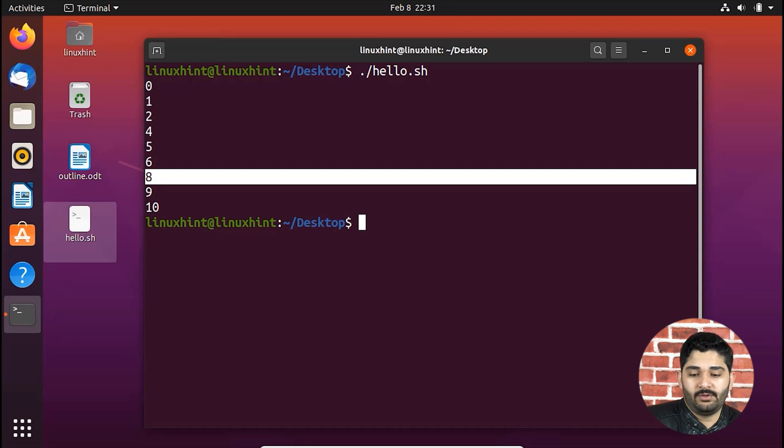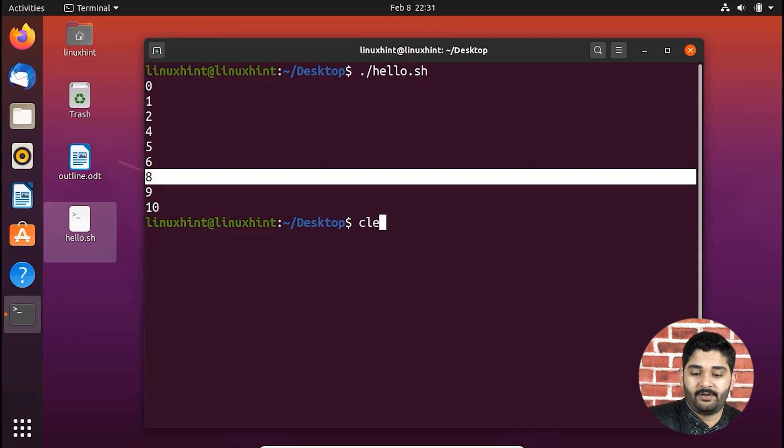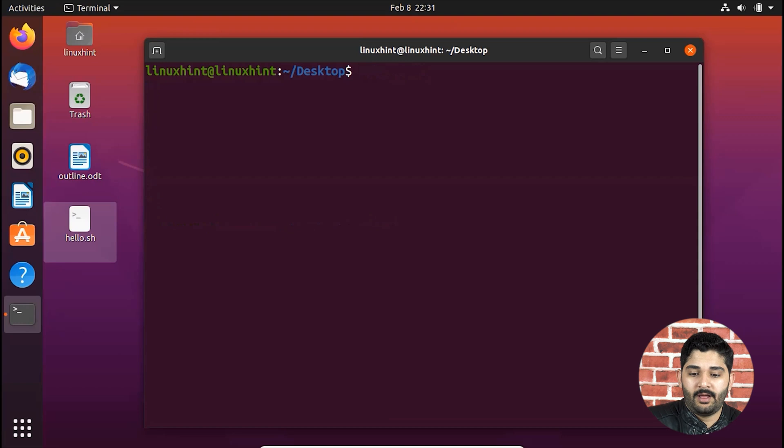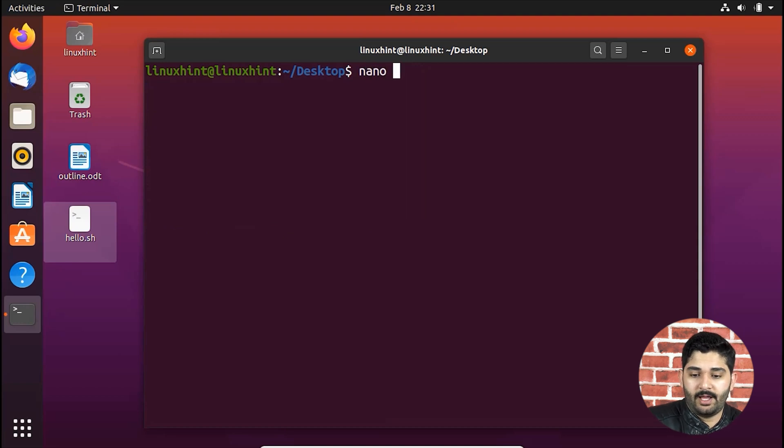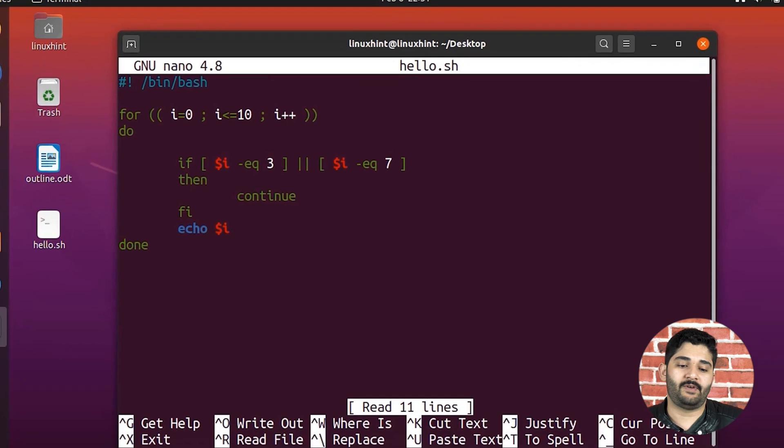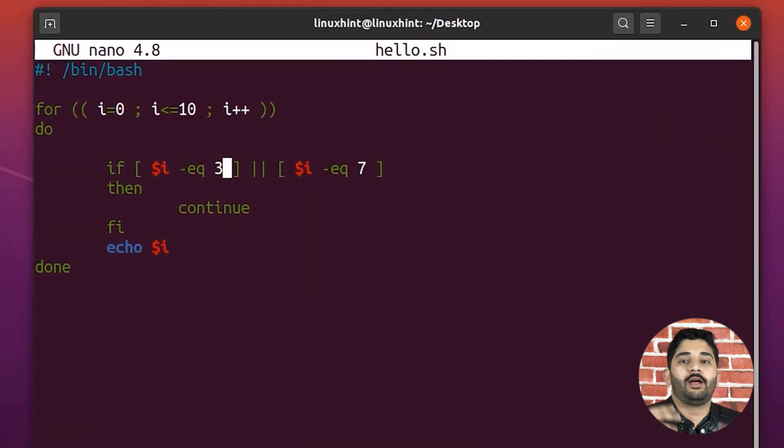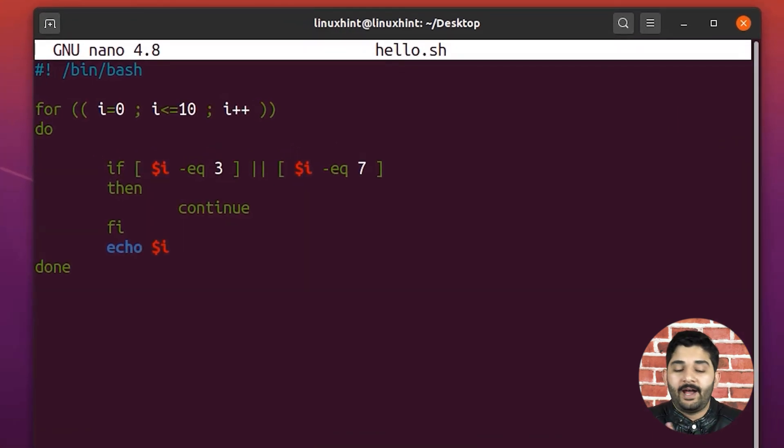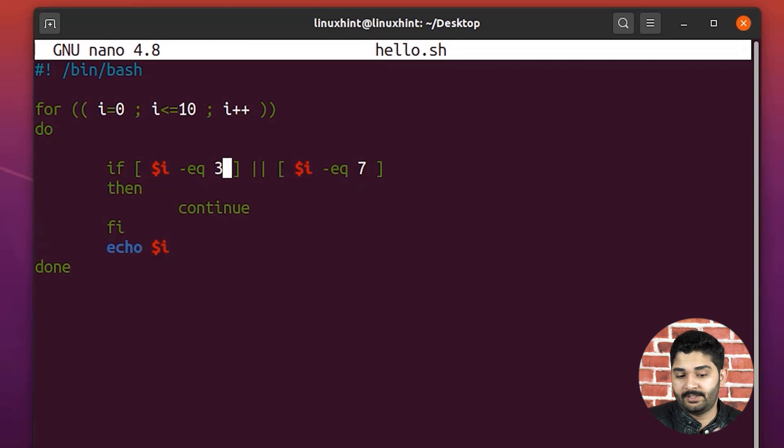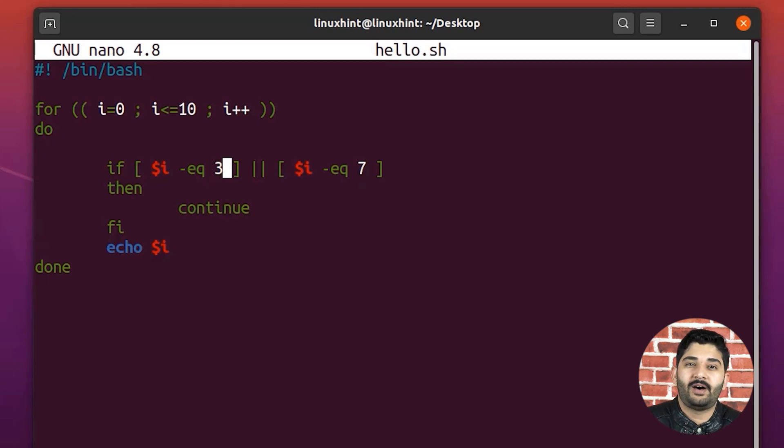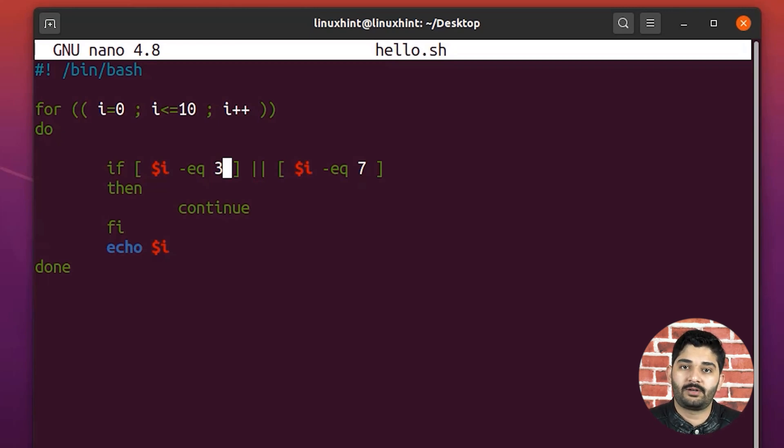So if you just basically clear it. And now let me just go ahead and let me go inside the hello file. And now what I'm going to do is that I am going to change these numbers just to verify if this thing works or not.